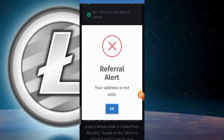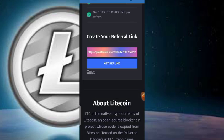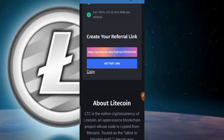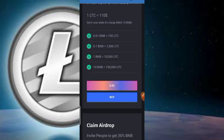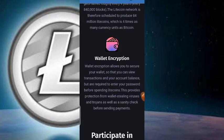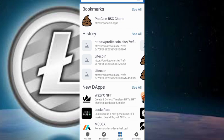It may say 'referral alert: your address is not valid' — don't worry about that, just copy it out anyway. Then share the referral link with your friends and family. As soon as they sign up using your link, you'll earn from their activity.